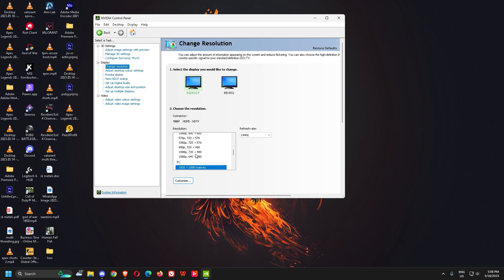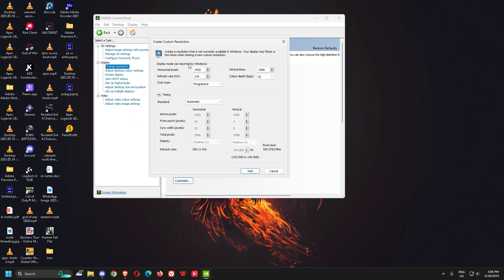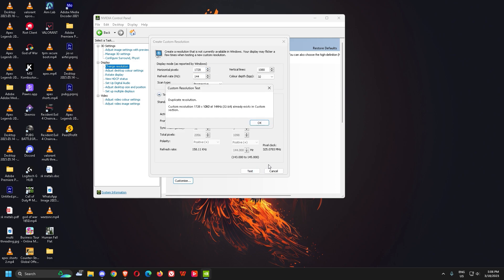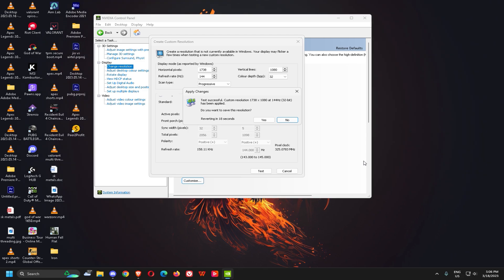Then customize. Now you have to create a custom resolution here. Change it to 728, that's the best resolution for stretch. 728 by 1080p. Mine is already created, so I'm gonna change it to 1738 by 1080.